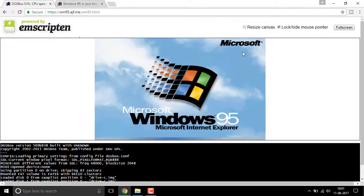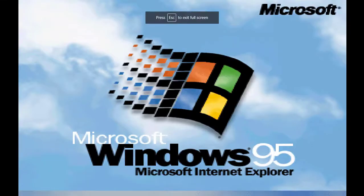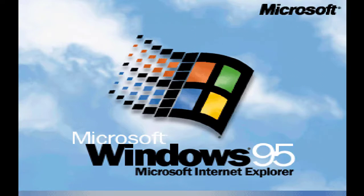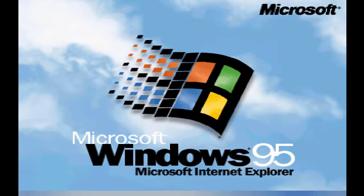There you go, Windows 95 is now loading up. It looks just like the original Windows 95.